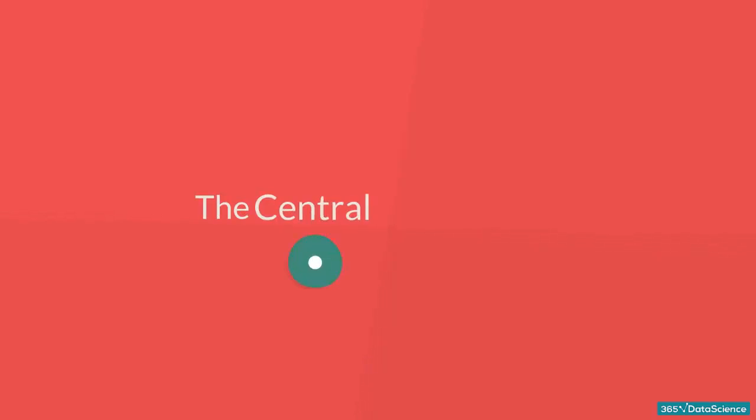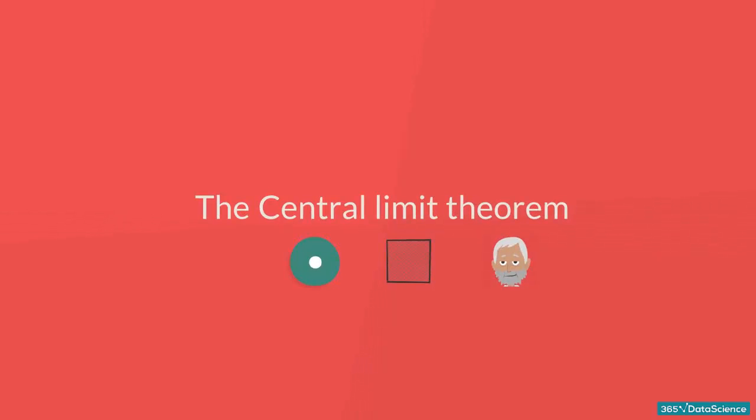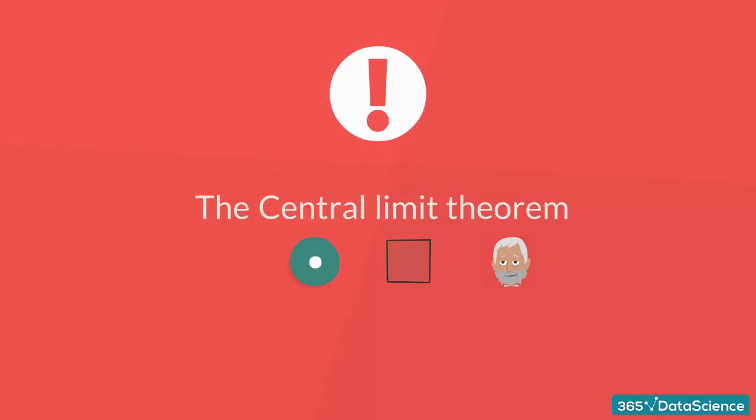The central limit theorem is one of the most important concepts in statistics. The reason for this is the unmatched practical application of the theorem.